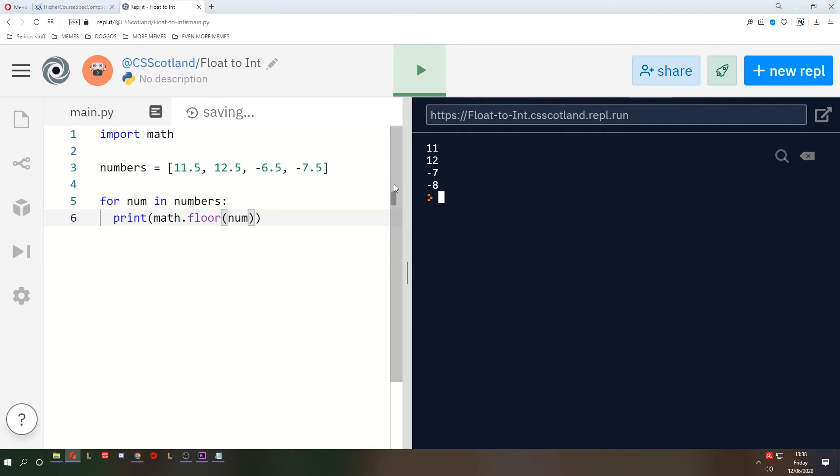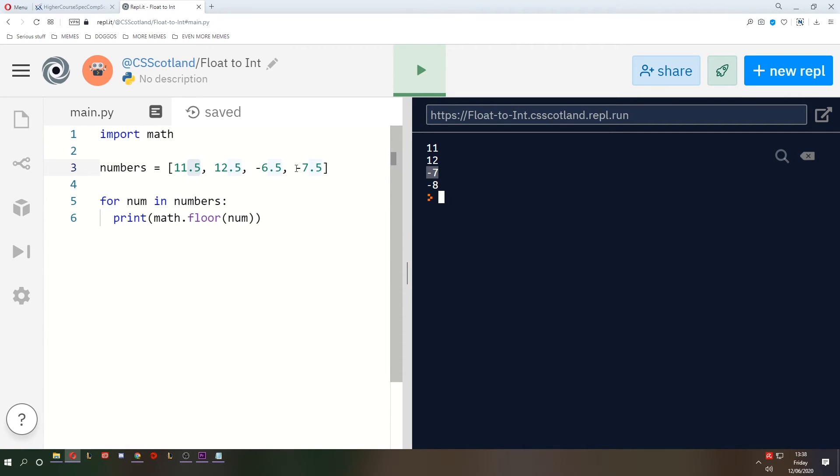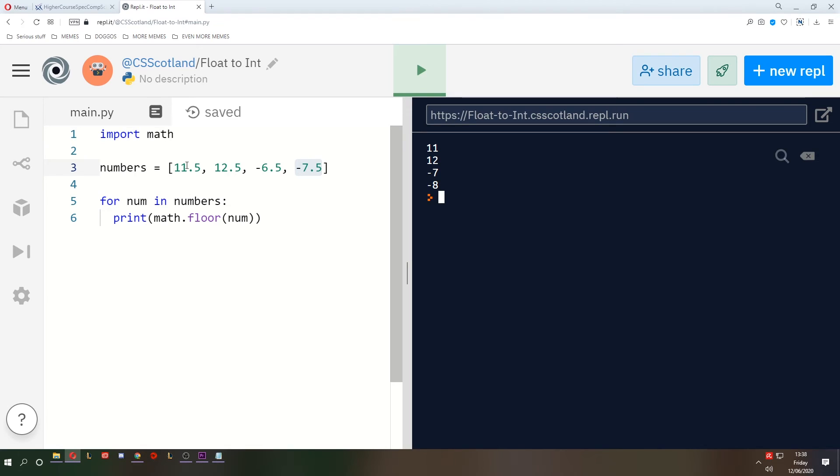Now initially it looks like it does the same as just int, where it chops off the 0.5 after the 11 and the 12. 11 and 12. But look at the negative 6.5, it becomes negative 7. And negative 7.5 becomes negative 8. So what floor does, as the name implies, it drops it down to the nearest whole number. And if it's a negative number, that becomes more negative.